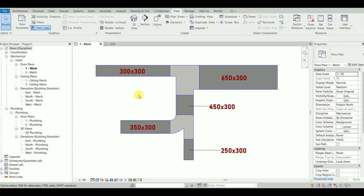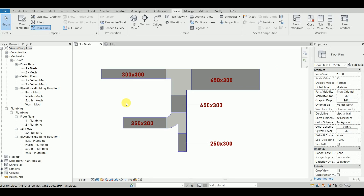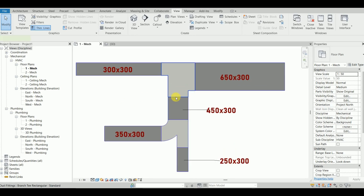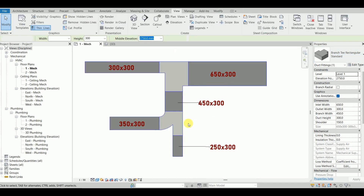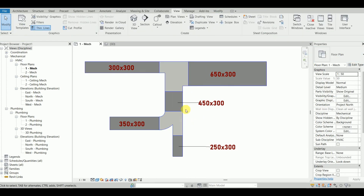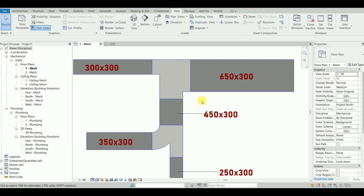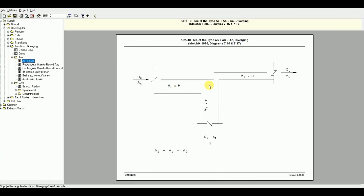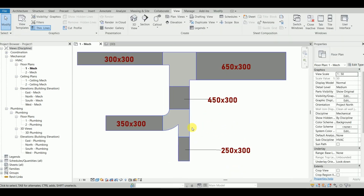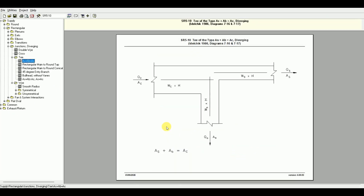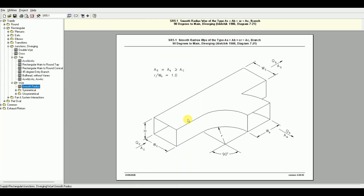Hello and welcome to the new video. In this video we have these two distinct duct fittings — these are the T's. One is this one and the other is this one. In ASHRAE, this number is SR510T, and this other one is a smooth radius Y.